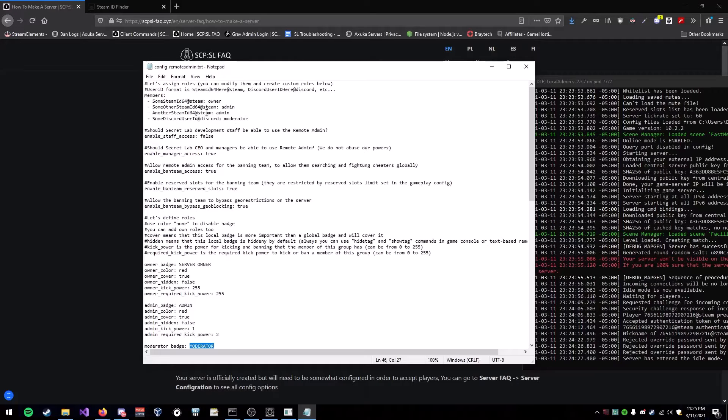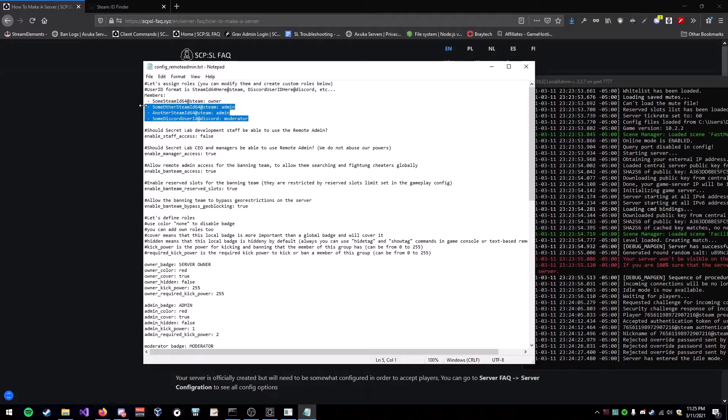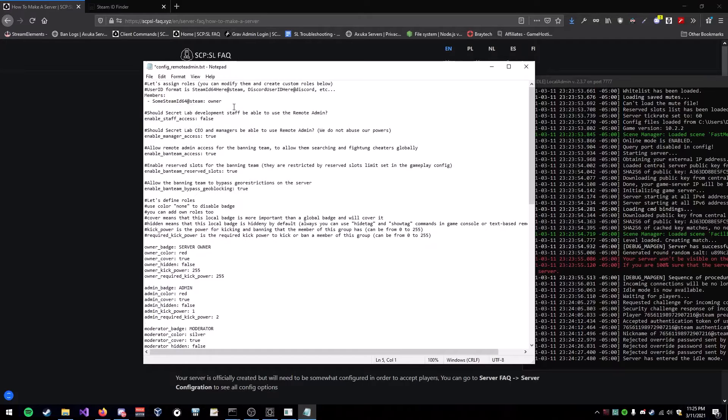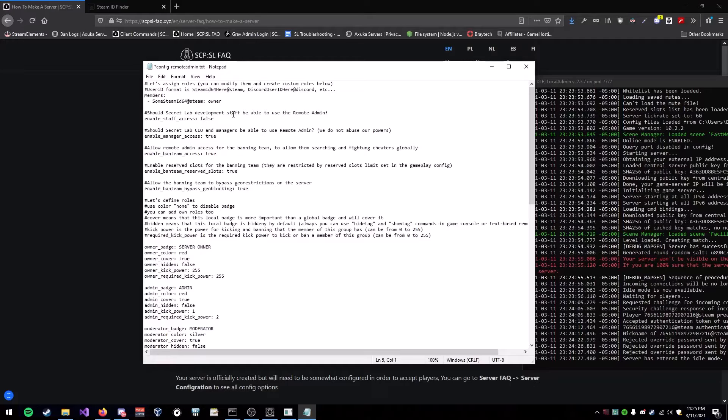So, to add yourself as owner, simply, first, you're going to have to remove the three placeholders right here. They're useless, well, they're not really useless, but they're actually going to mess with you getting the badge in your server.